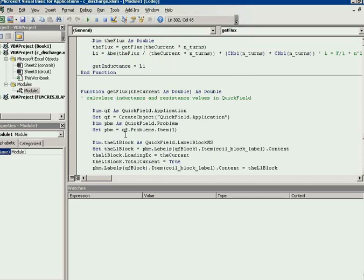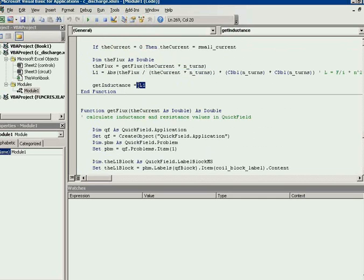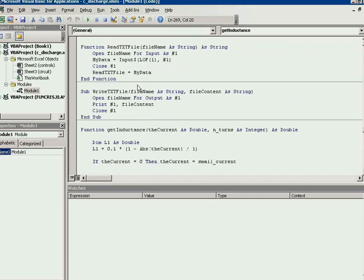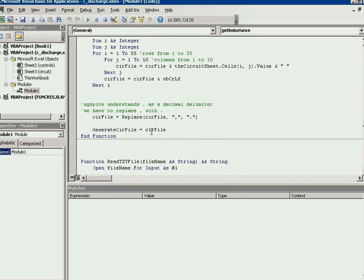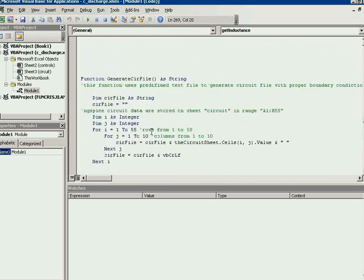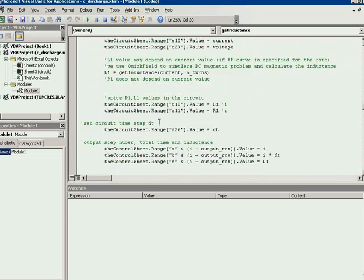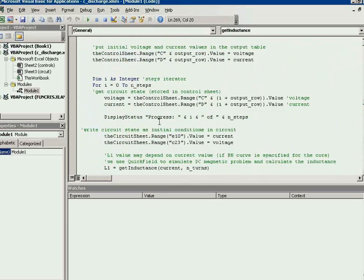So this function calculates the flux, and then divide the flux by the current number of turns and get the inductance value.